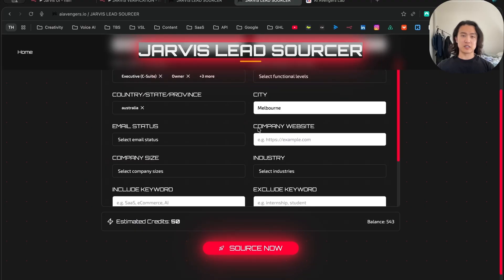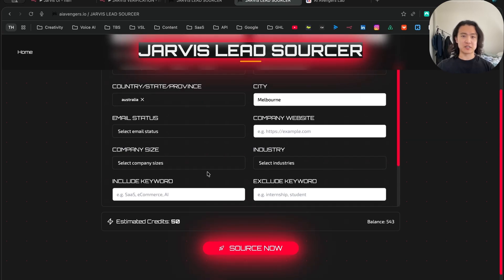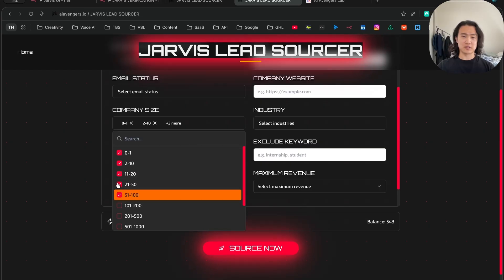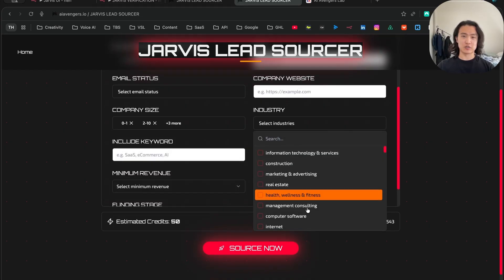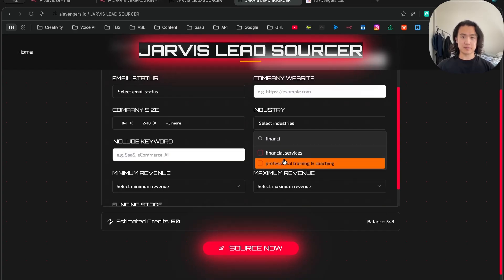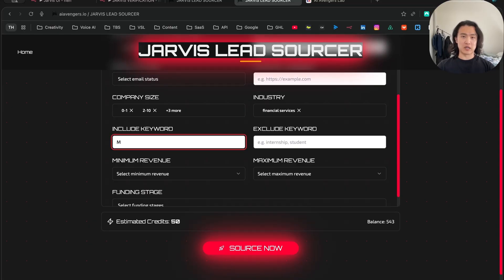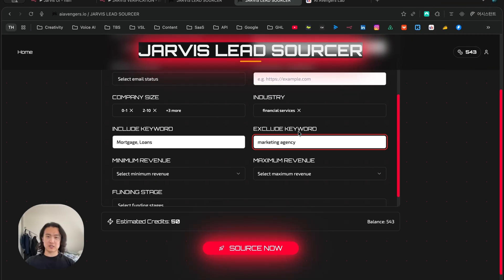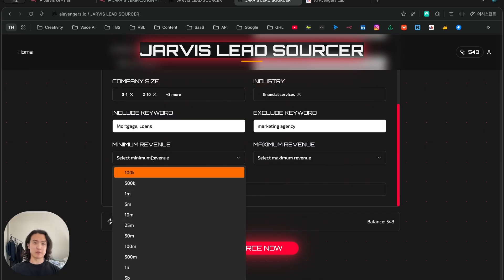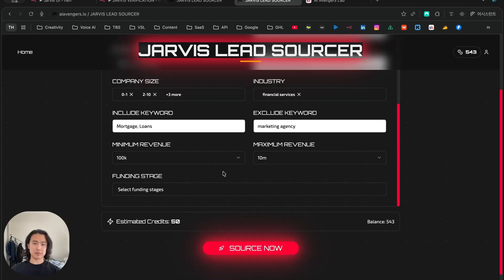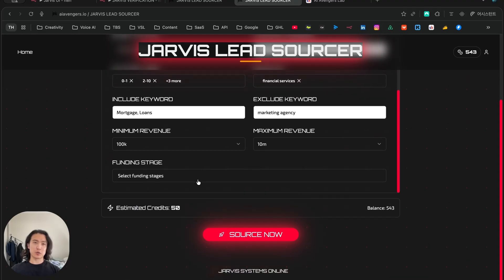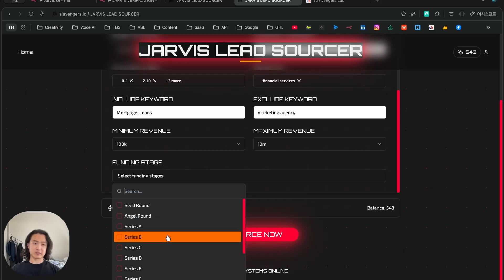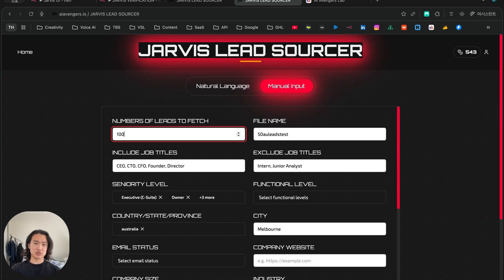Company website, this is optional as well. It's pretty niche. So if you're only looking for people within Microsoft, for example, you can enter Microsoft.com here. And company size, you can select this as well. I'll just select up to 100, depending on your ICP and your industry as well. So you can search up your industry - let's just go with financial services. And then you can also include keywords here as well, like mortgage broker, so I'll just type in mortgage and loans. And you can exclude certain keywords as well, like marketing agency, because I don't want to work with digital marketing agencies that happen to work with mortgage brokers. You can also select your range of revenue - minimum revenue like 100K and maximum revenue like 10 million. And funding stage - if they're a growing company or if they're a startup. I'll just keep it blank and select 100 here for now.